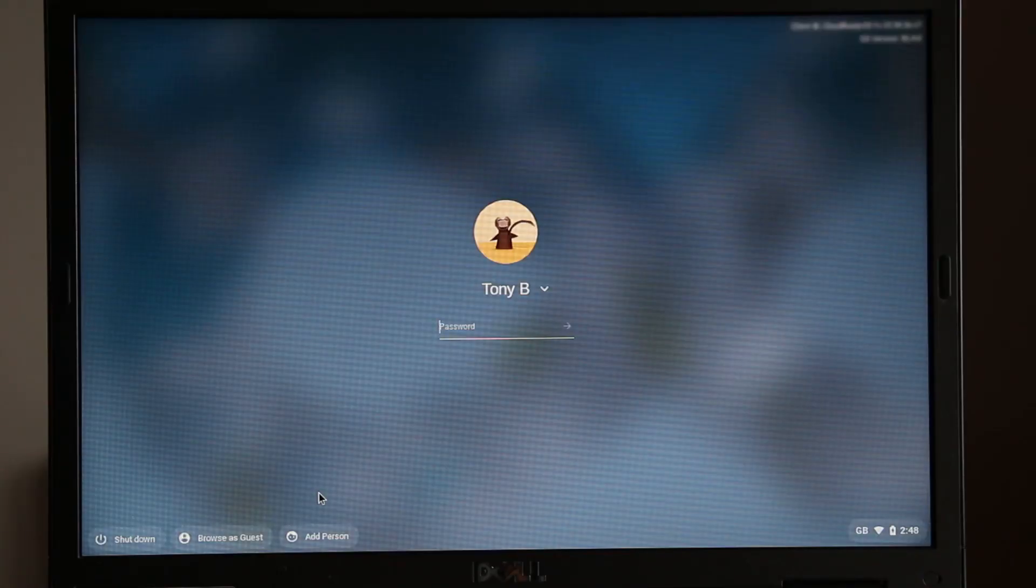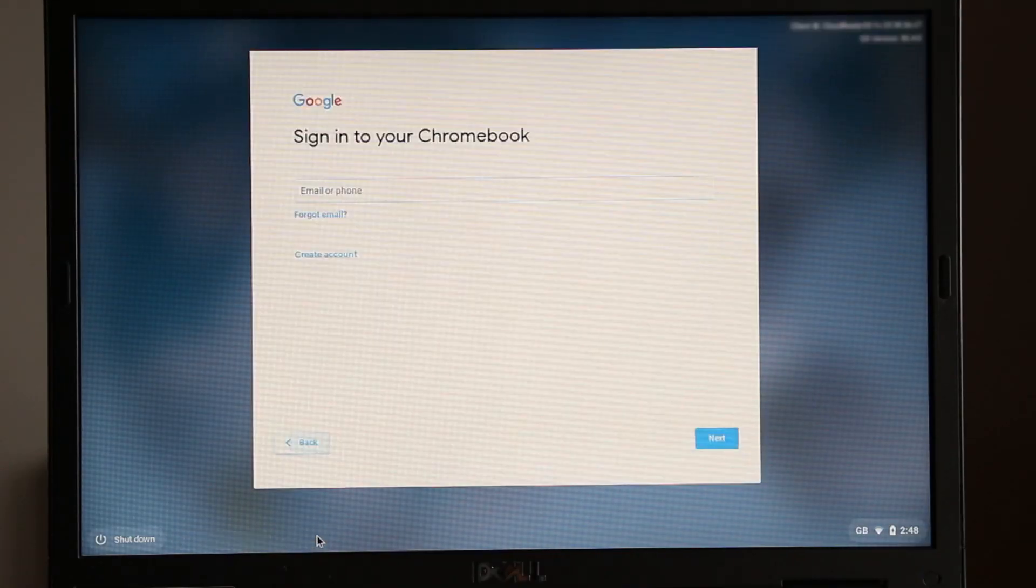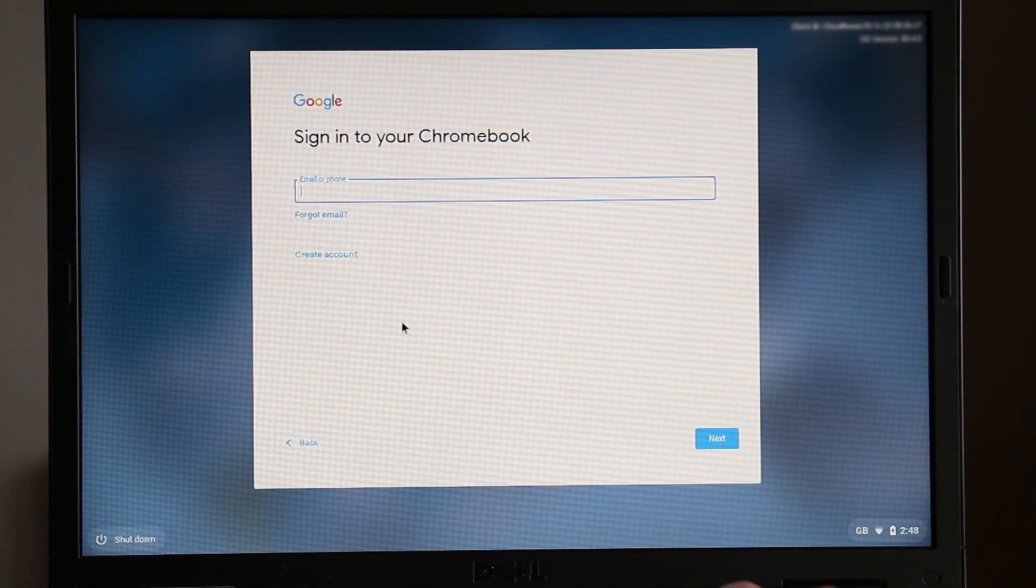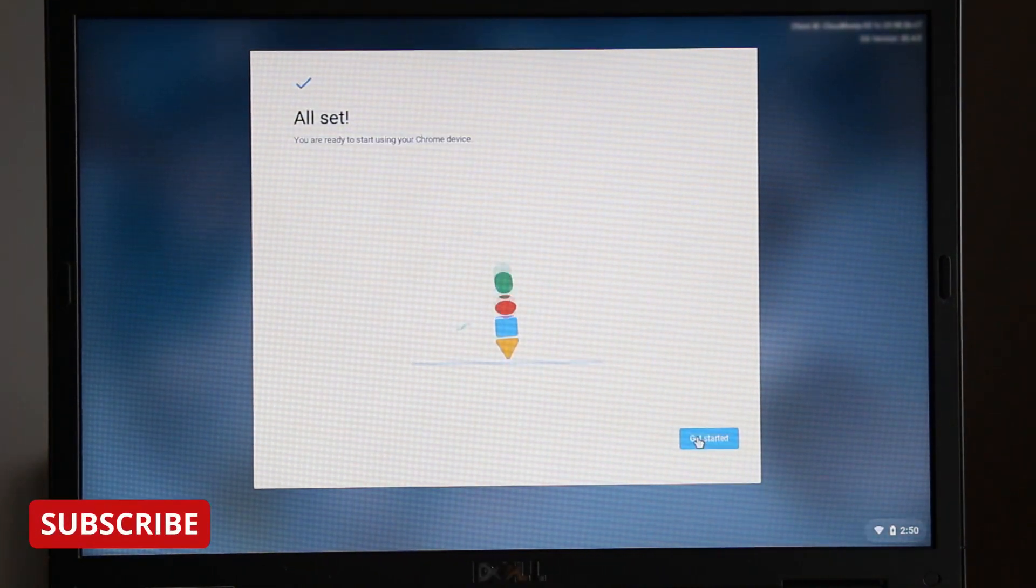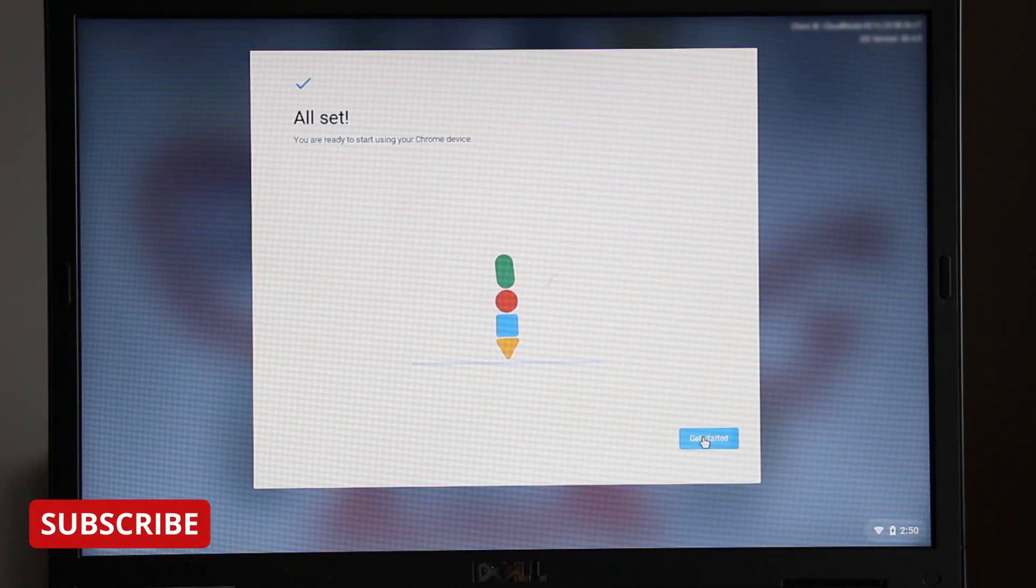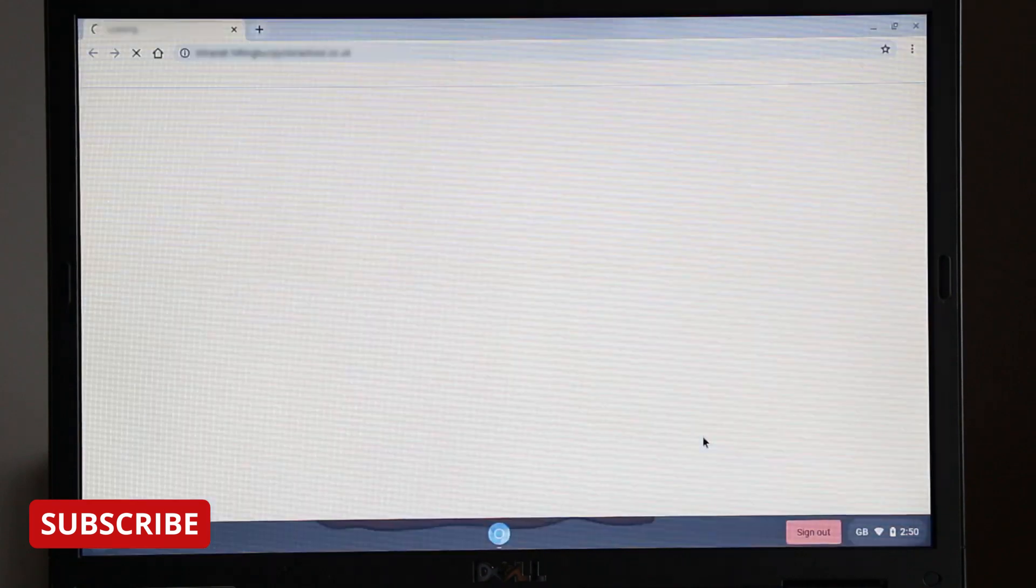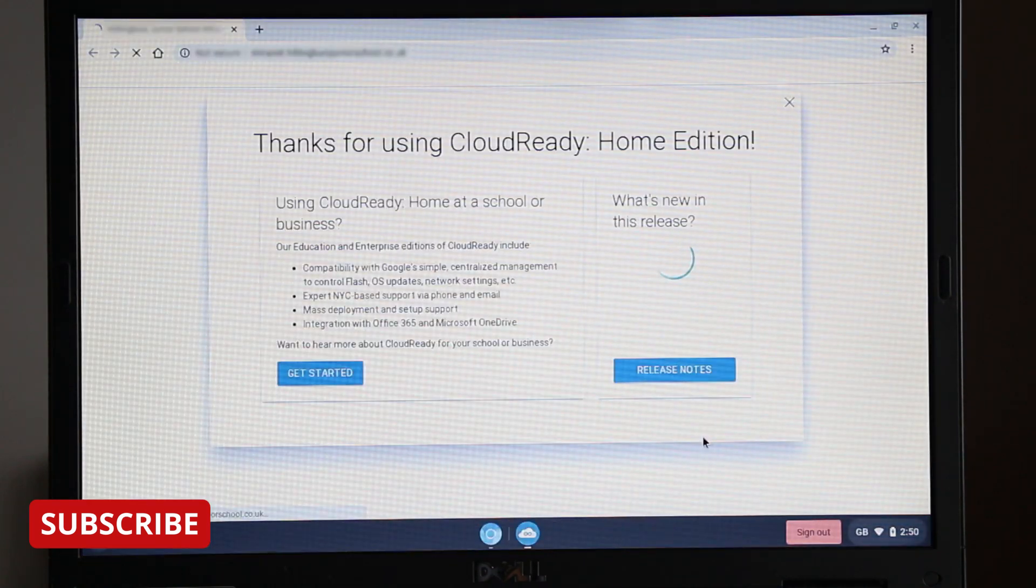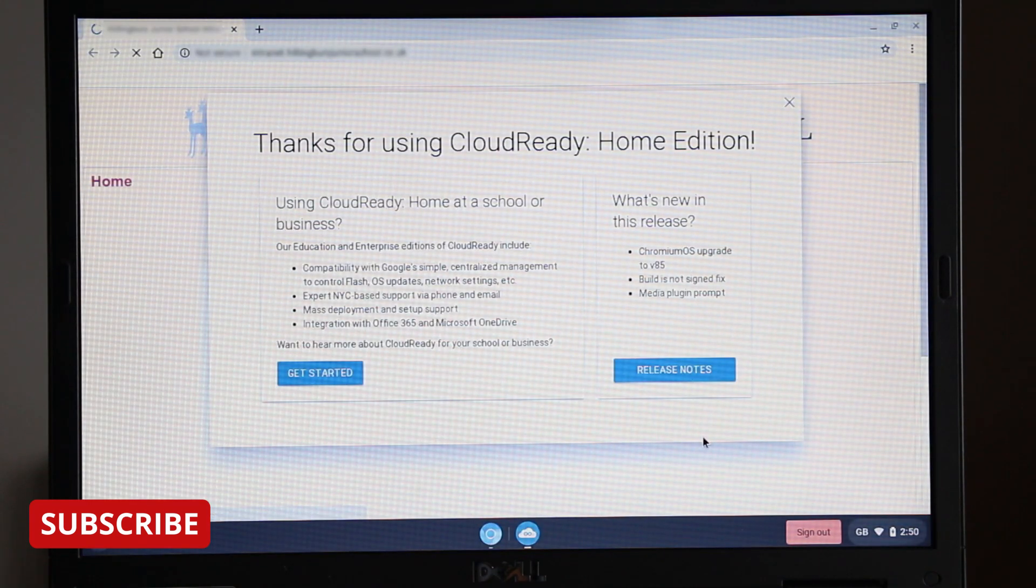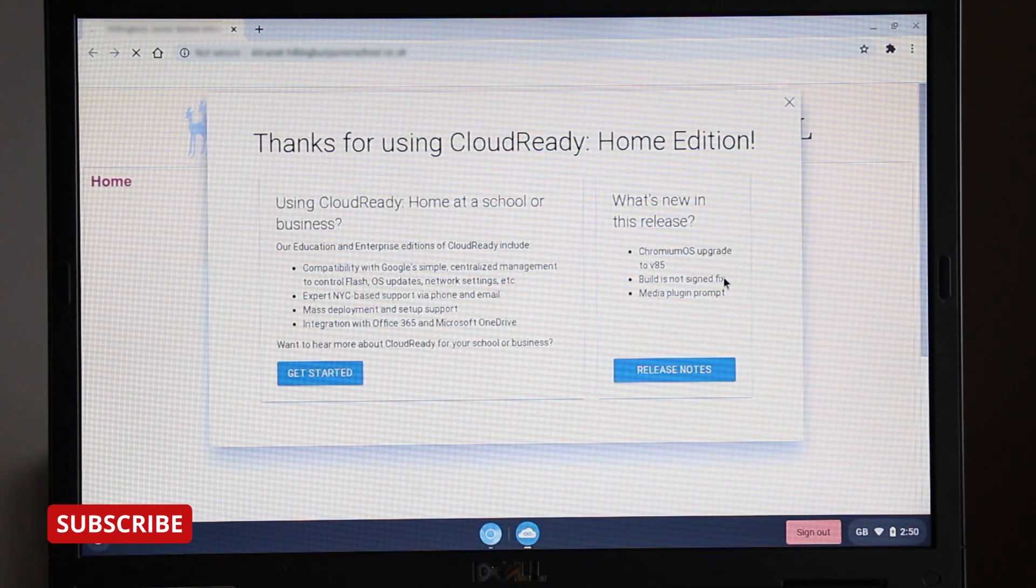To add another user account, select add person and type in their Google account details. When signed in, click get started. Your Google Neverware CloudReady computer is now ready for you to enjoy.